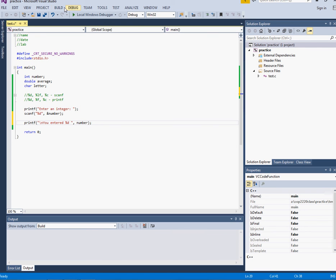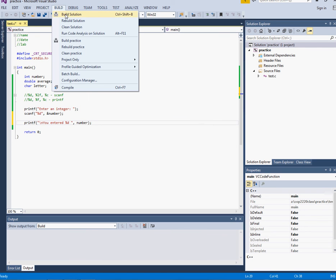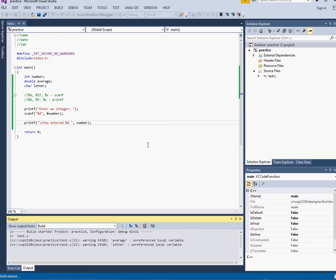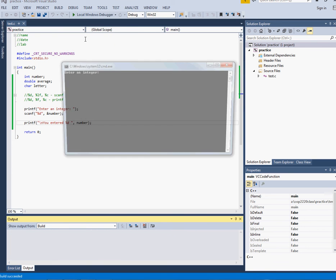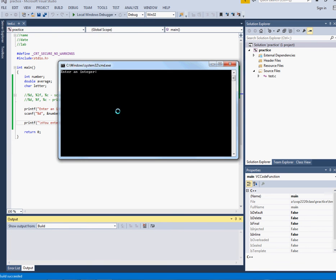So let's try this. If you notice each time I make a change I test it. I do one little thing and then I test and make sure that it works. So I say enter an integer and then I tell the user you entered 345.